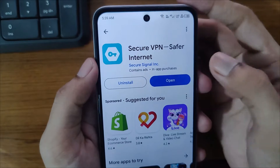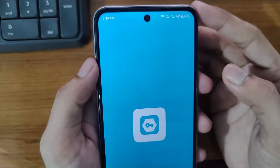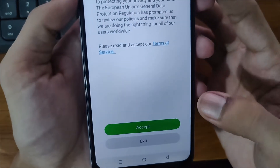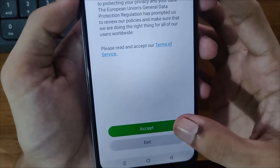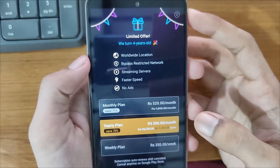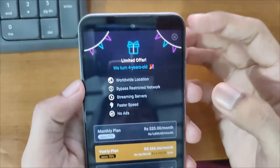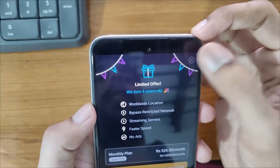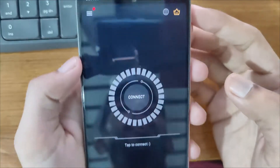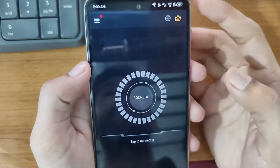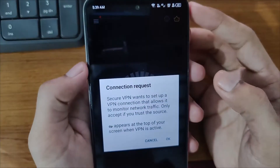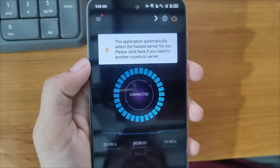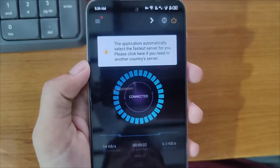After installation, you can simply open it and accept its terms and services. Here it's showing plans, but click on the cross icon if you want to use it for free, and then simply click on Connect. Click OK and we are connected to this VPN.